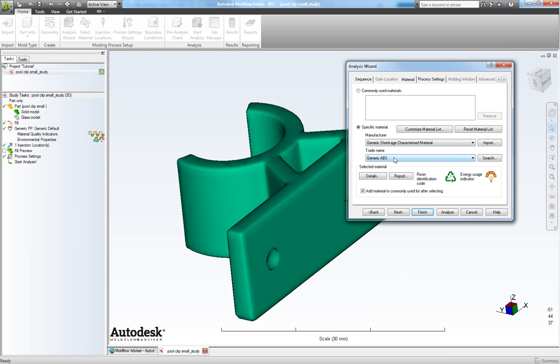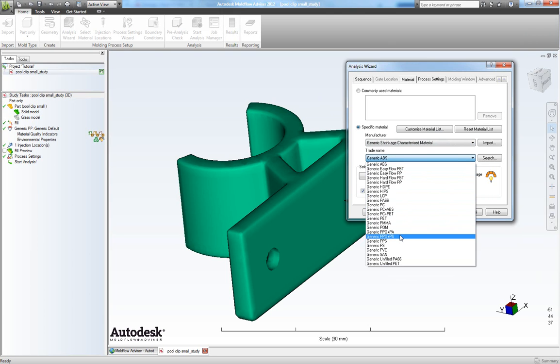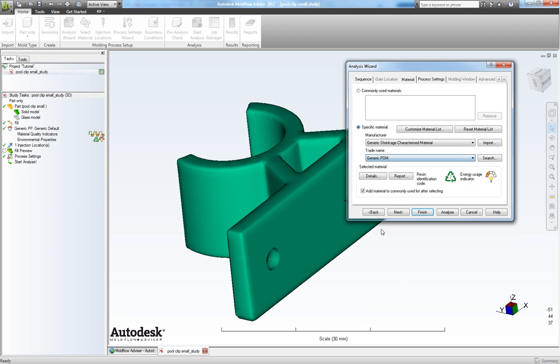And then I will choose a generic polyoxymethylene right here. Click finish.